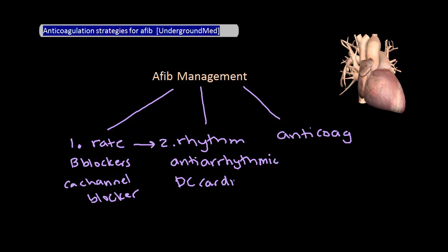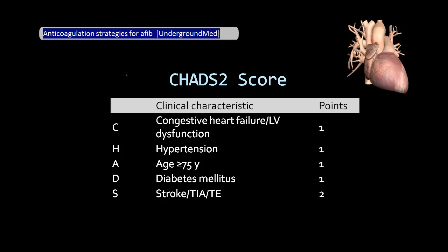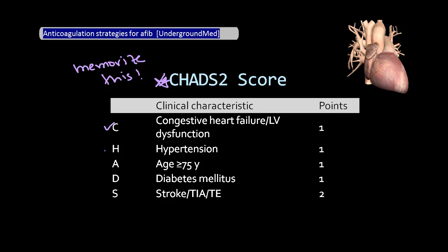Anticoagulation is the other mainstay of management and will be the focus of this presentation. The big thing about anticoagulation is figuring out which patient we should give it to. The way we do this currently is by using the CHADS2 score — if there's anything to remember from this presentation, it's this score. CHADS2 is an easy acronym standing for congestive heart failure, hypertension, age greater than 75 years old, diabetes, and stroke.